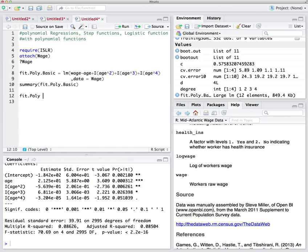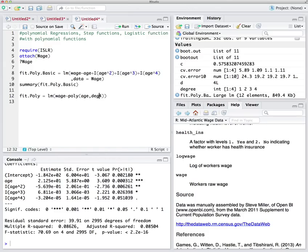Let's call it fit_poly this time. We fit a linear model of wage over polynomial of age with degree equal to 4. You can write poly(age, 4) or poly(age, degree = 4). The data is Wage. Look at this variable — 2.12e+01 means 2.12 times 10 to the power of 1, so it's 21.2.